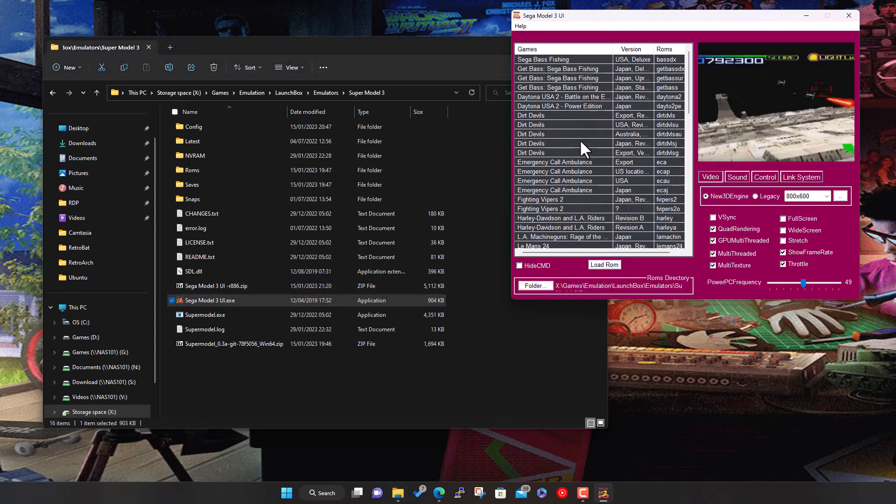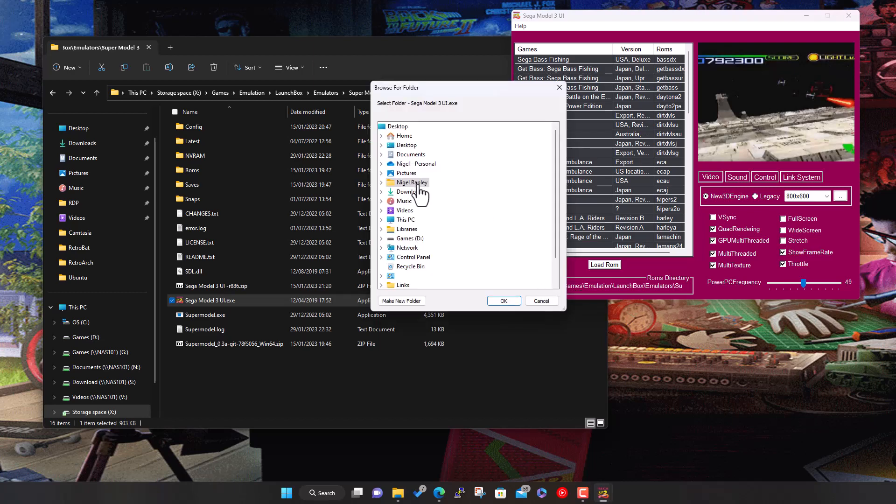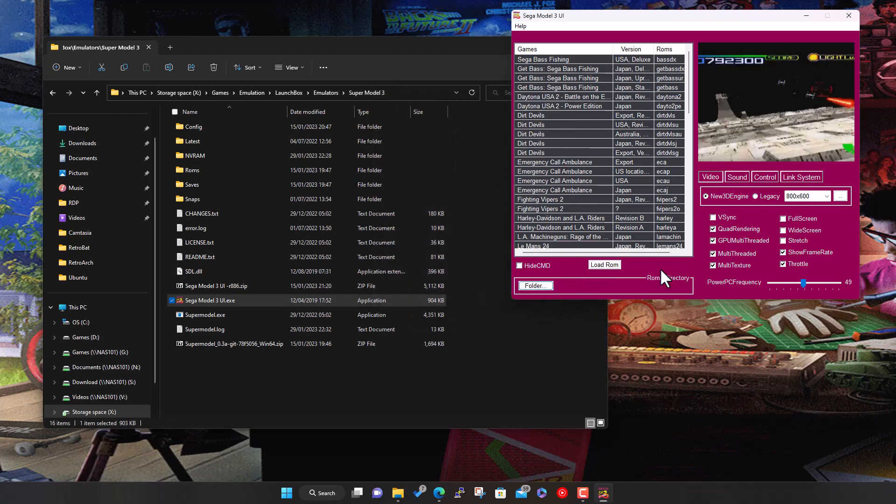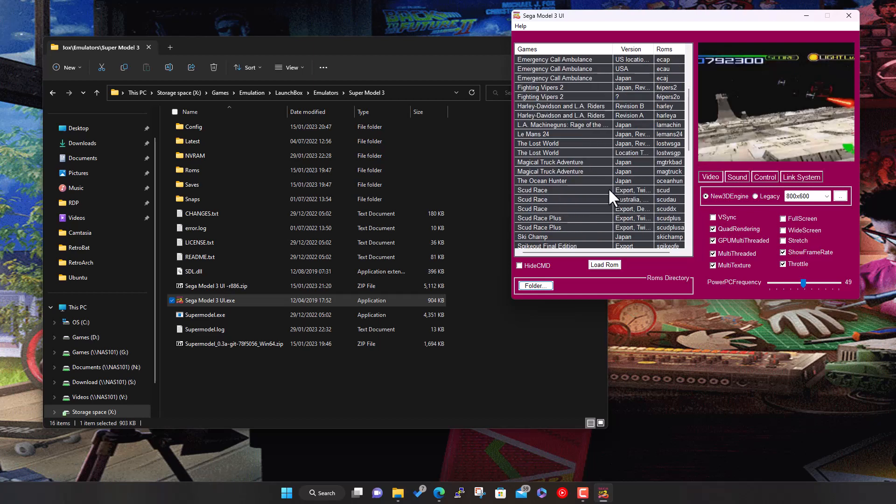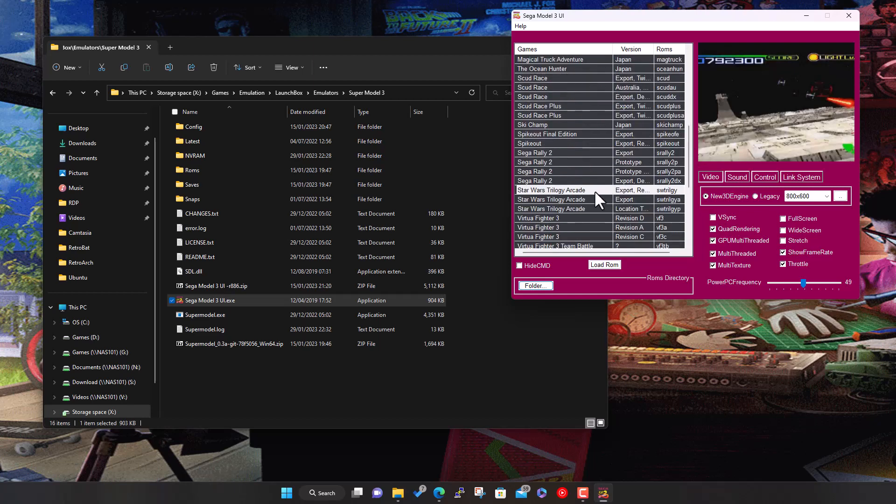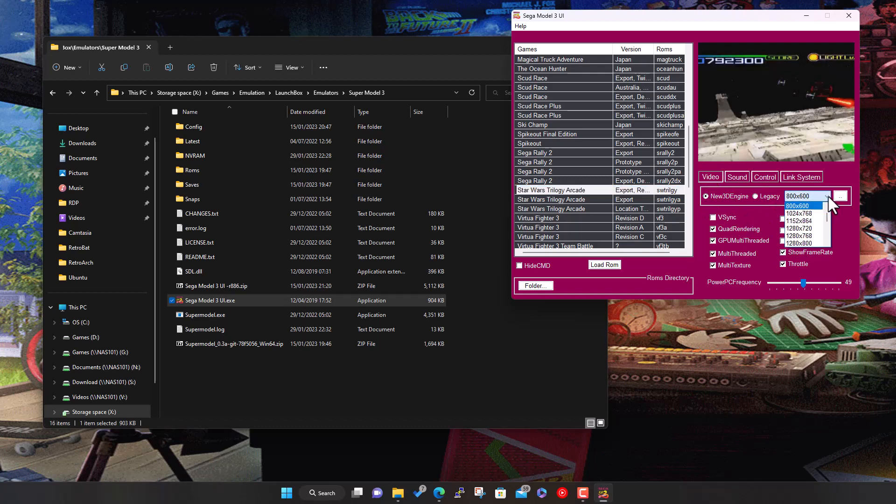You might need to initially point at your ROMs folder, so you click here and select your folder that contains all your ROMs. Here are all the ROMs it's found, and we've got Star Wars Trilogy highlighted with a little clip here. Once we're in here we can change all different settings and tell it what size window to run or whether to run full screen or widescreen, all that kind of stuff.